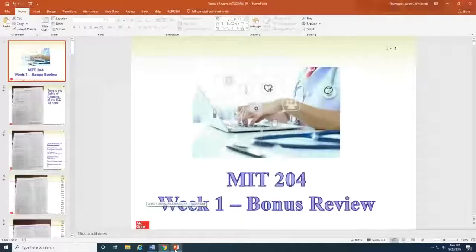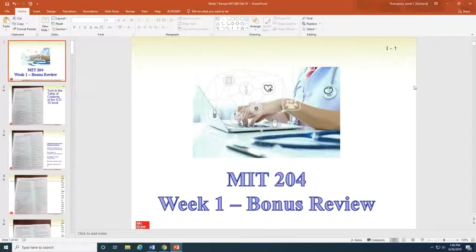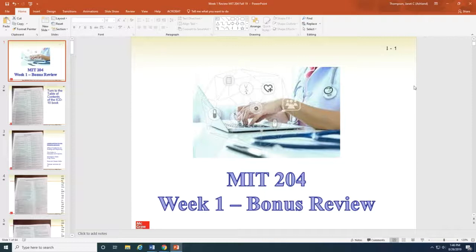Hello medical coding students, this is Janet Thompson. I wanted to do another video, hopefully as concise as we can possibly make it, with an additional review and lecture of the concepts we covered last Thursday in our very first medical coding class. I will put this PowerPoint in our weekly lesson plan folder. Right now as we get started, I want you to get your ICD-10 book out and be at a place where you can watch the video and have your book in front of you at the same time so we can go through these pages and concepts together.